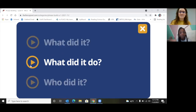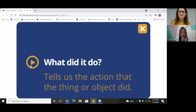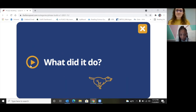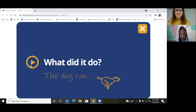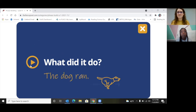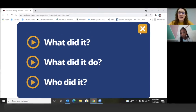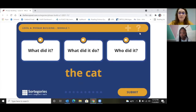Does it tell you the action that the thing or object did? The dog ran — what did it do? It ran. So our phrase is the cat, and we put words together to make meaning.